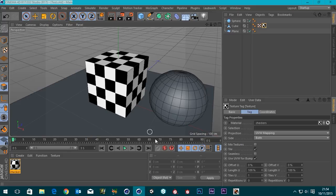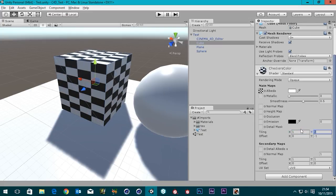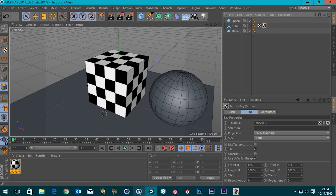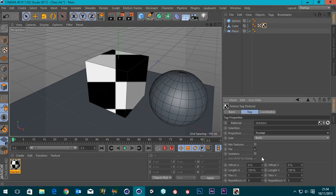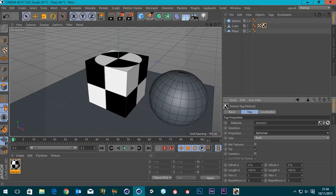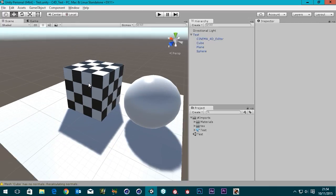That's the UVs that will come out of Cinema 4D, which is pretty much what we had originally. The tiling in Unity was still on two as well, so set that back to one. Now that and what's in Cinema are the same. It's worth noting that when I changed the mapping type earlier and it appeared to change the UVs, that was because there was no UV tag at the time — now that there is a UV tag, the tag holds all the information.